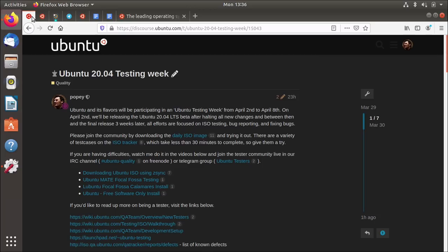And with 20.04 on the horizon coming at the end of April, I thought I'd show how you might go about upgrading from the existing LTS release, 18.04 up to 20.04.